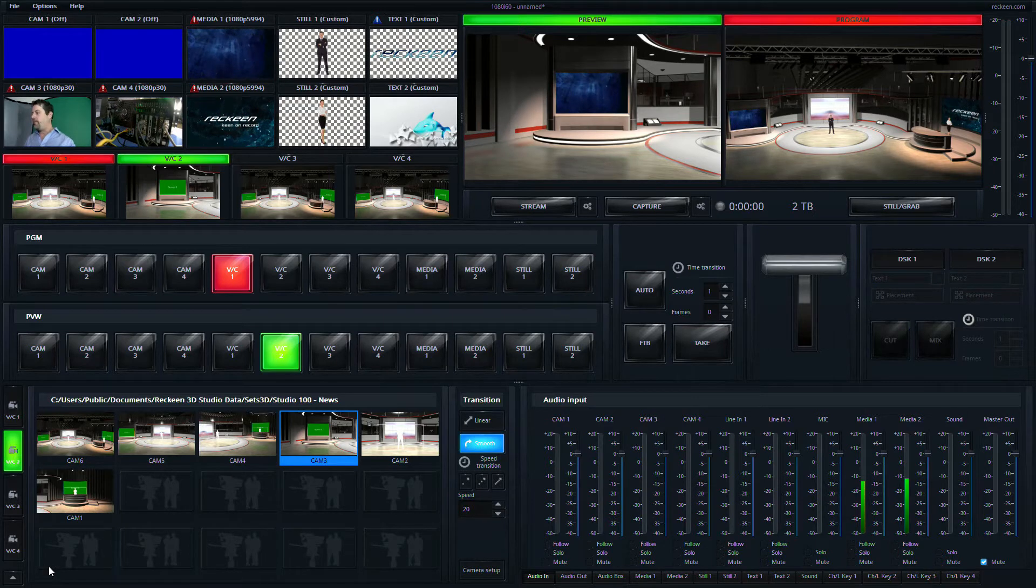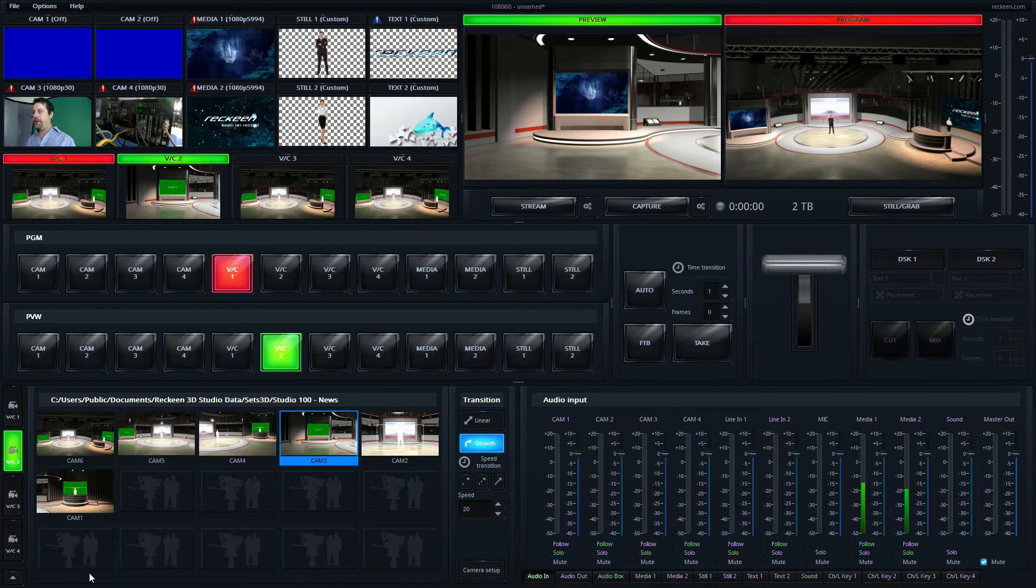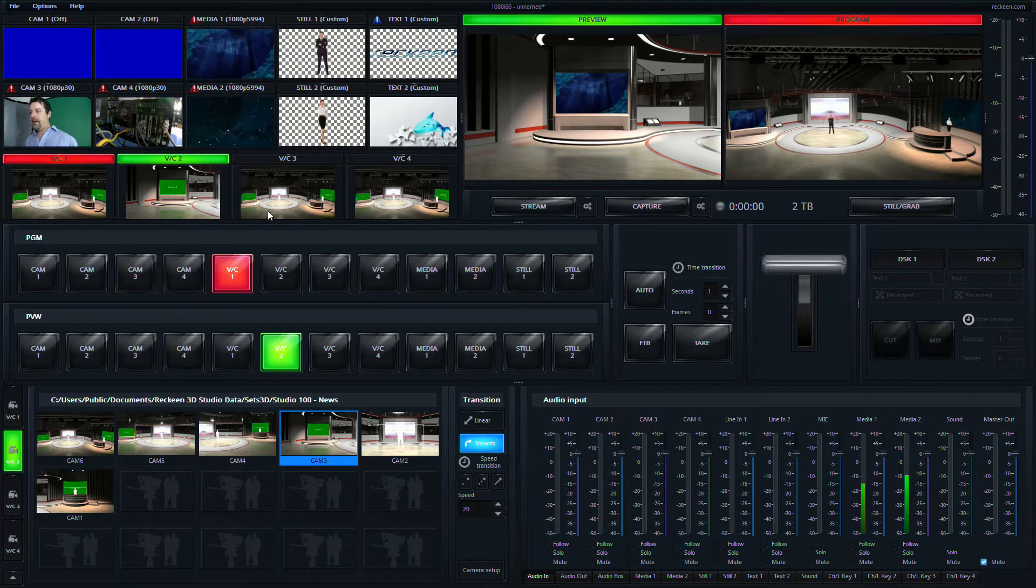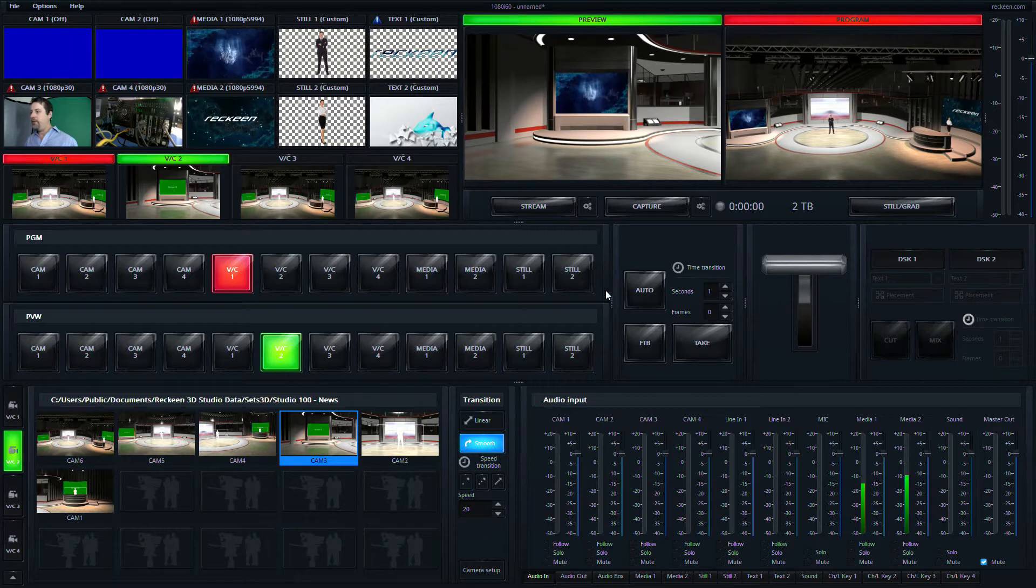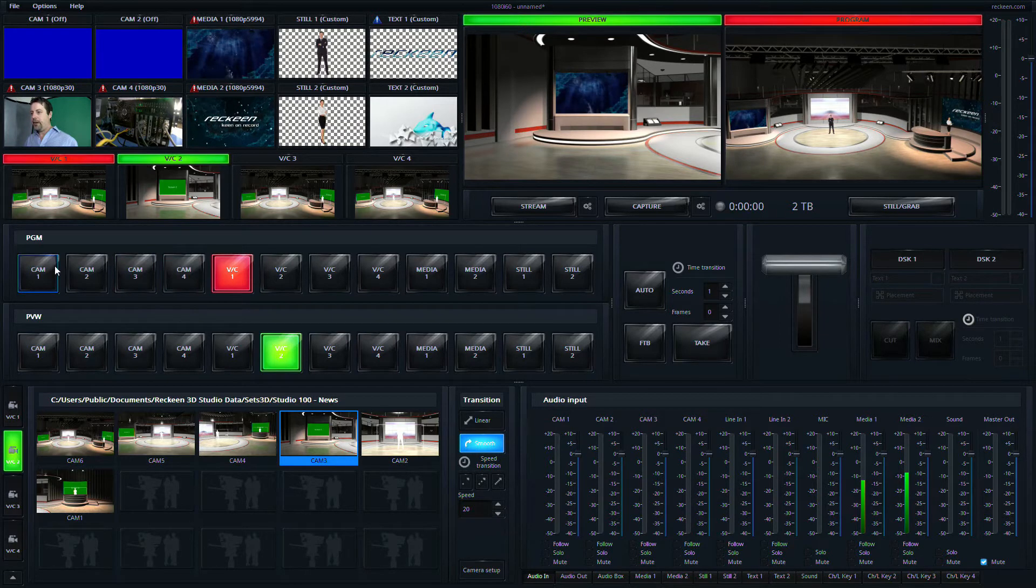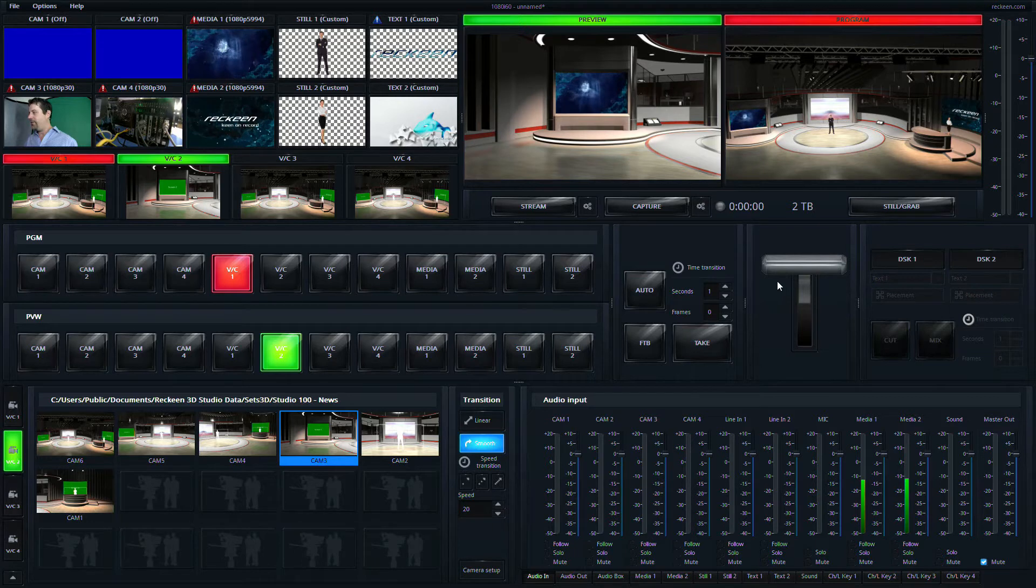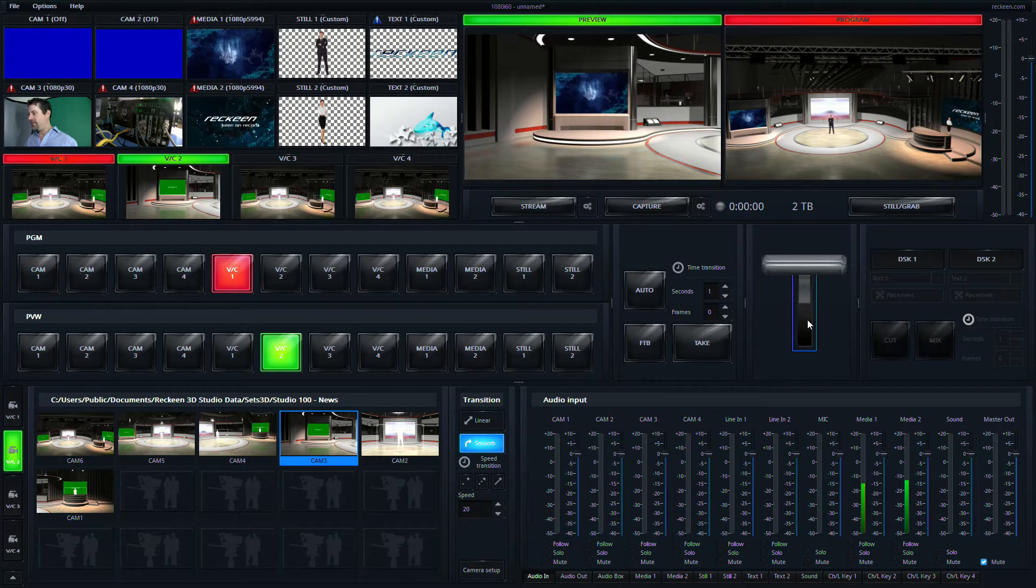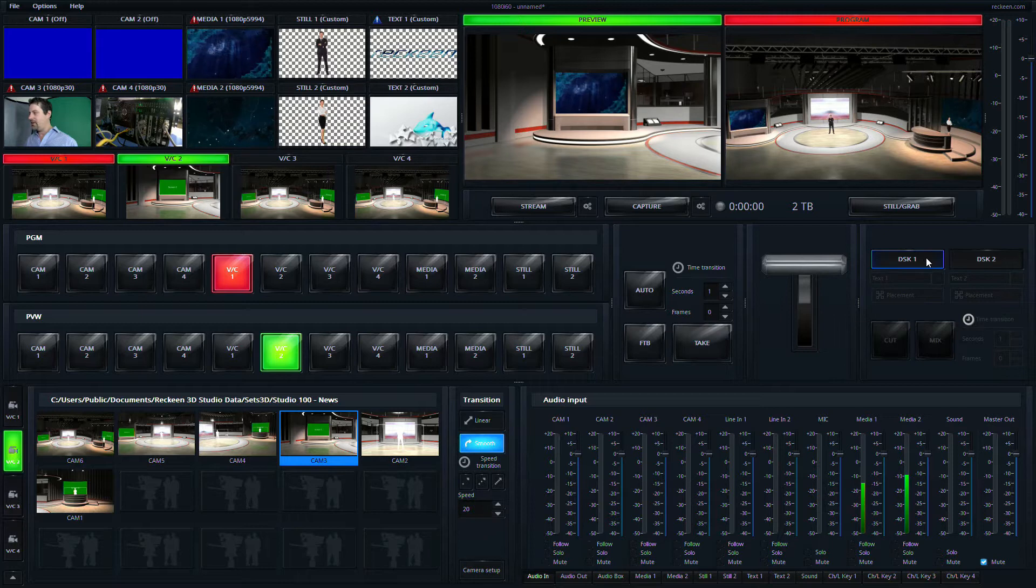The Rakeen 3D virtual interface is broken up into several areas in a very logical fashion. In the upper left here we have different inputs, on the right we have program preview, in the middle here we have some of our program and preview bus, a physical transition section for us to do dissolves and takes.